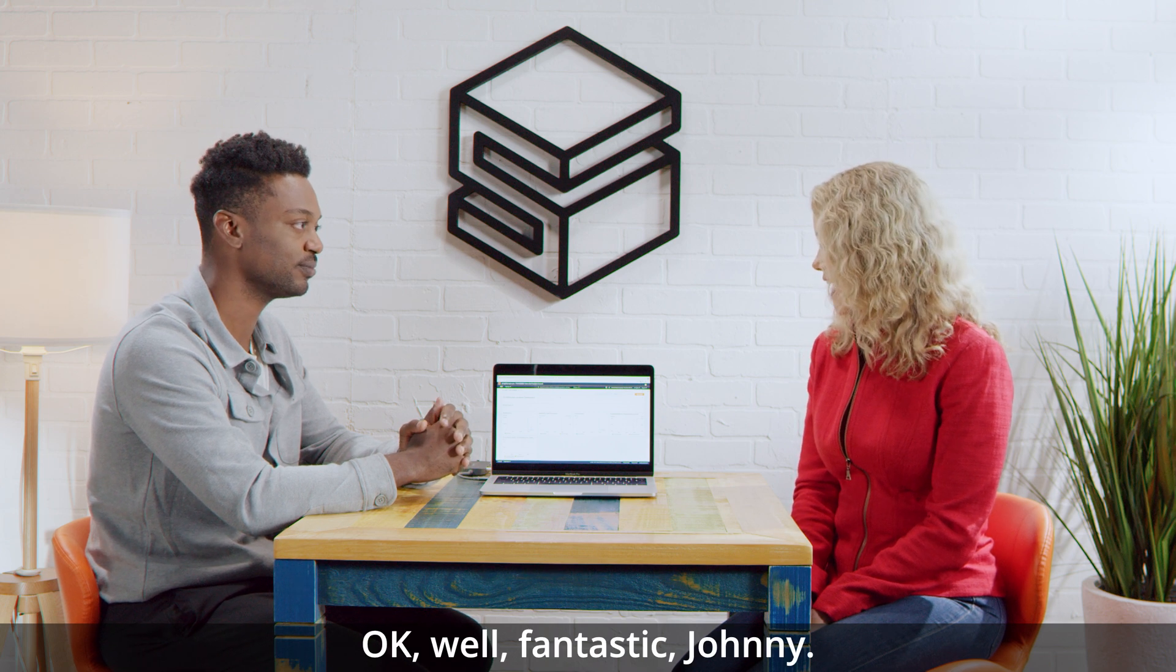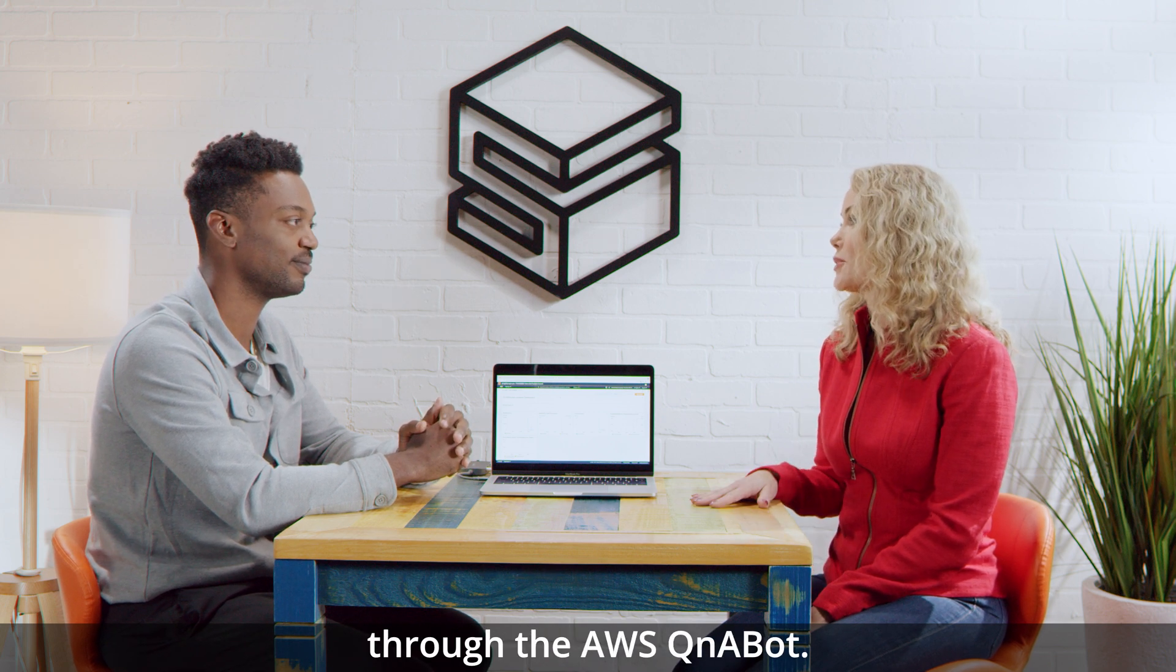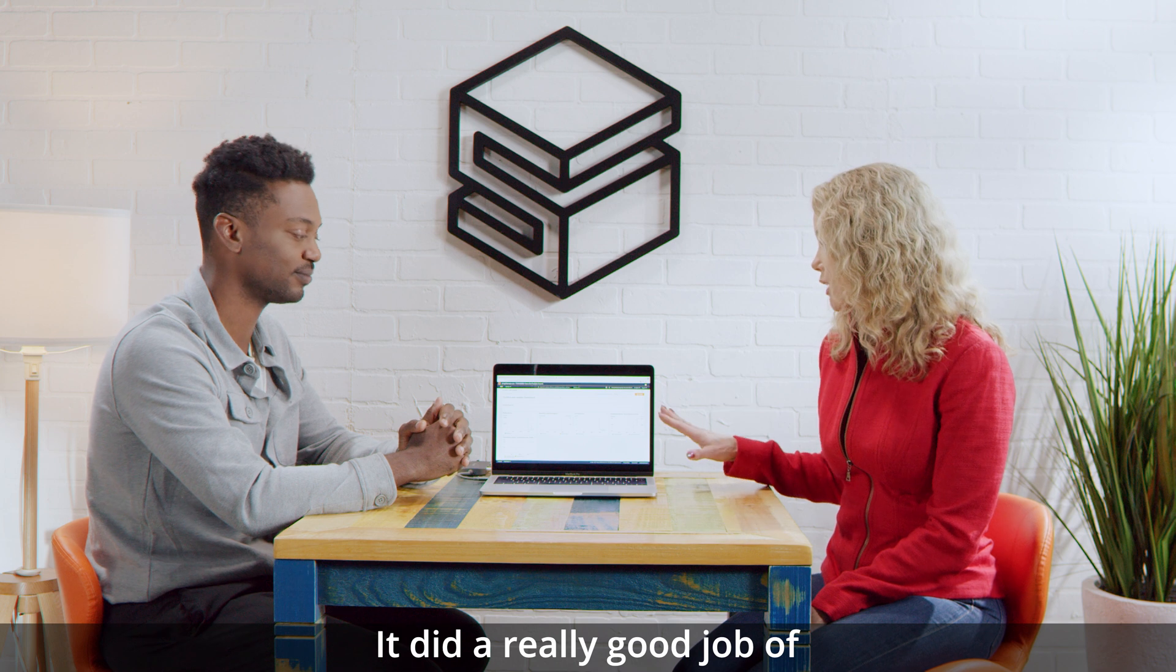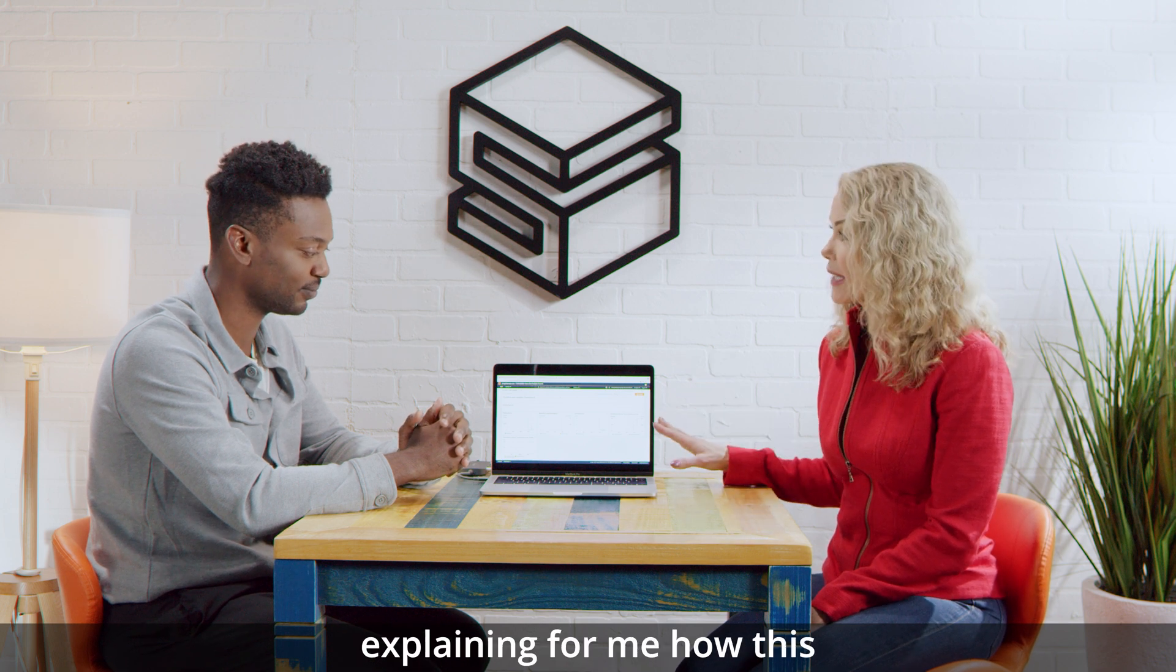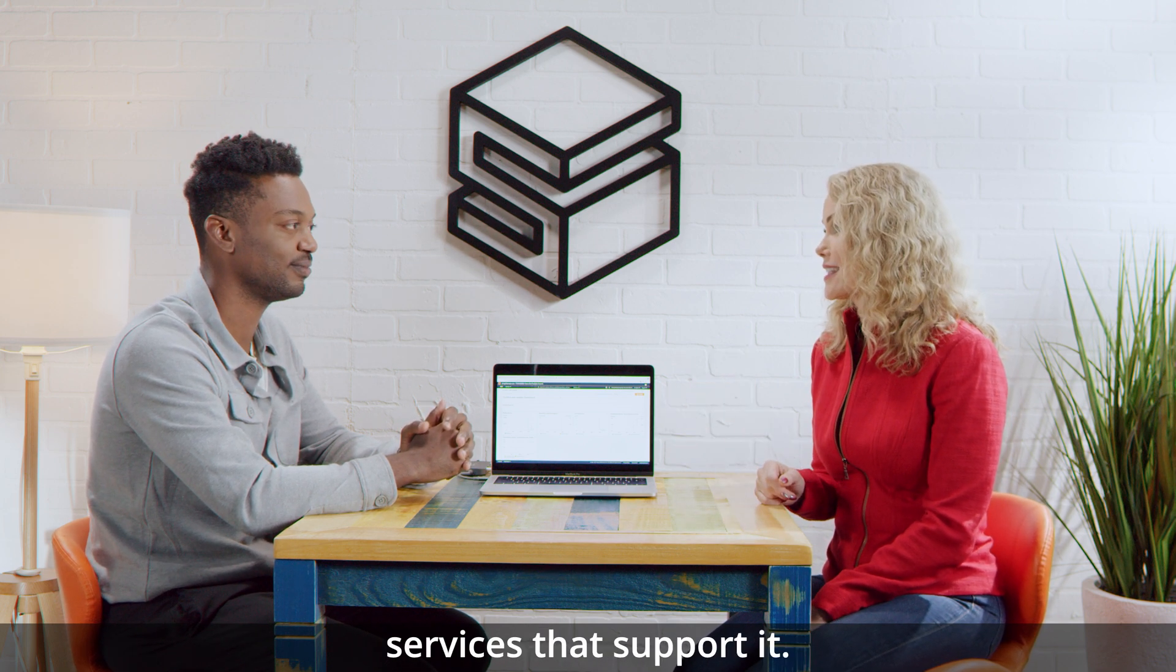Okay. Well, fantastic. Johnny, thank you for walking me through the AWS Q&A bot. It did a really good job of explaining for me how this works and the AWS underlying services that support it.